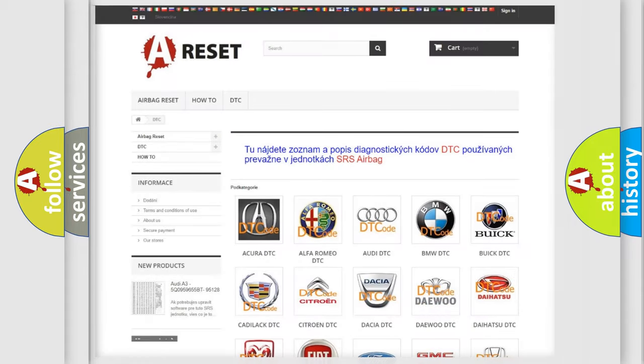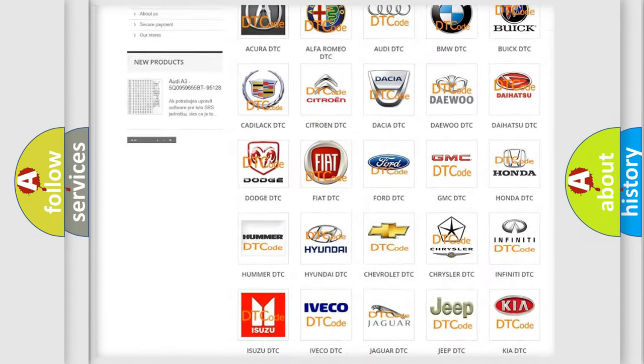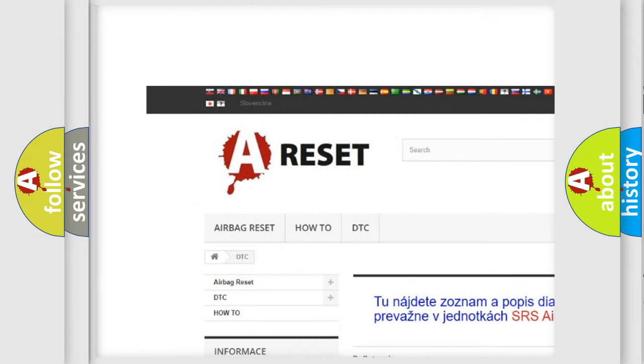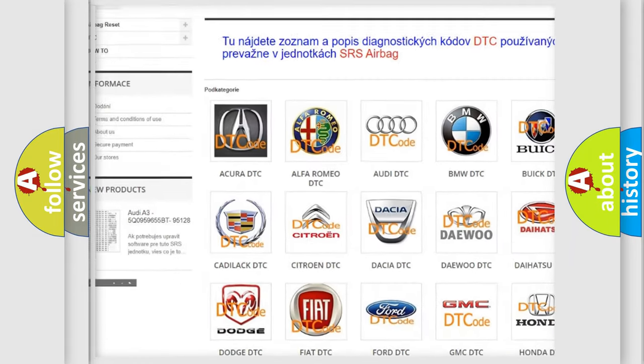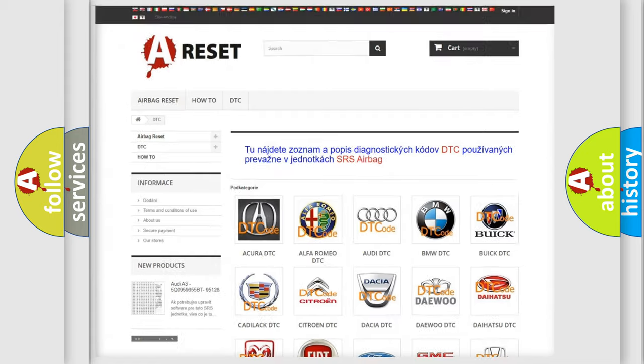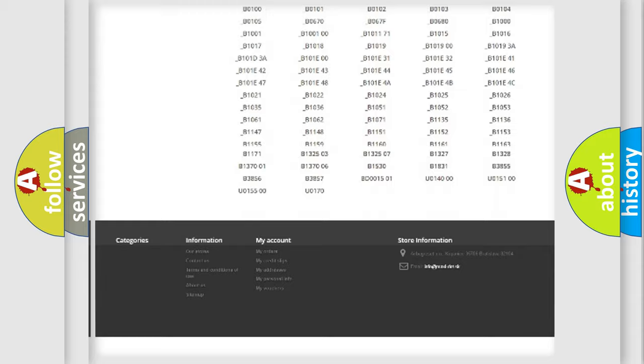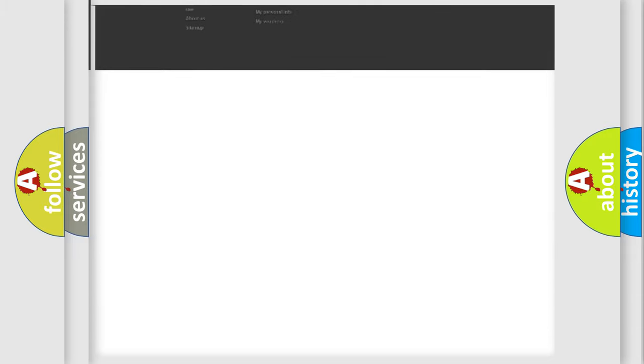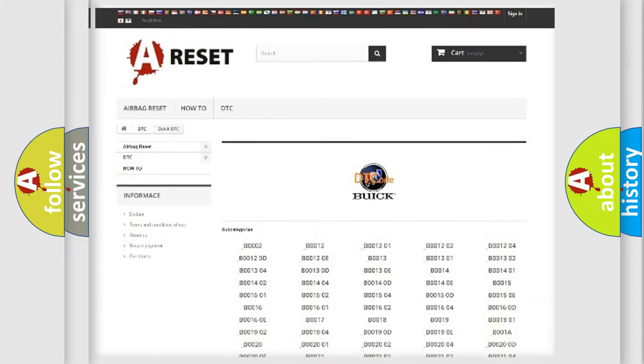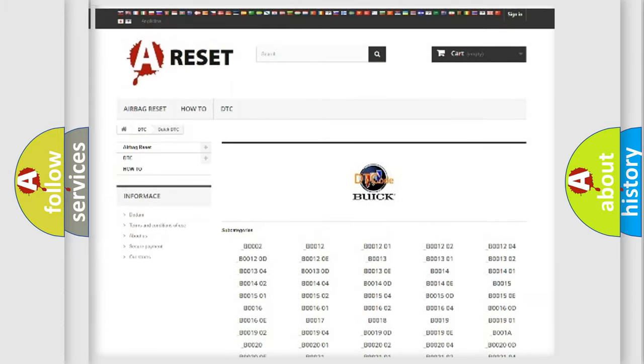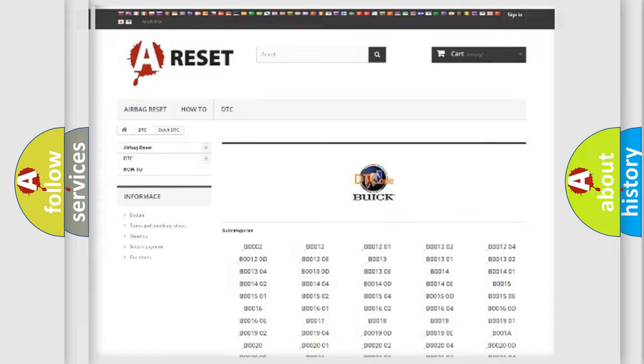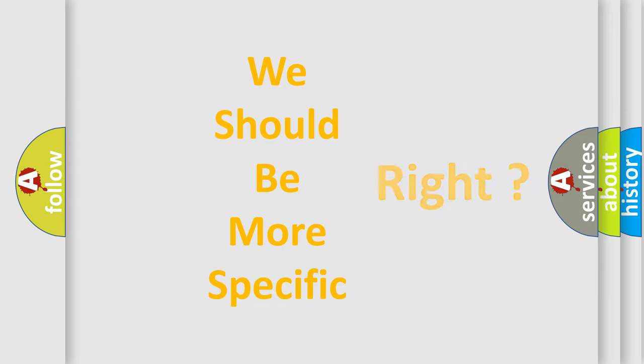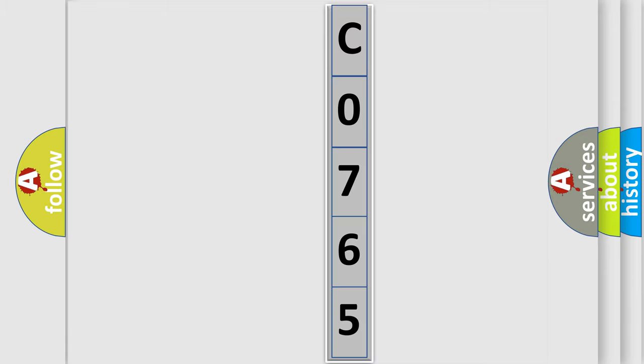Our website airbagreset.sk produces useful videos for you. You do not have to go through the OBD2 protocol anymore to know how to troubleshoot any car breakdown. You will find all the diagnostic codes that can be diagnosed in Buick vehicles, and also many other useful things. The following demonstration will help you look into the world of software for car control units.